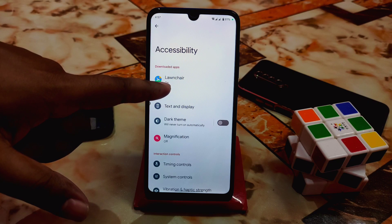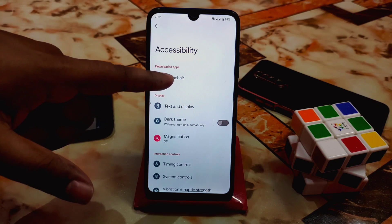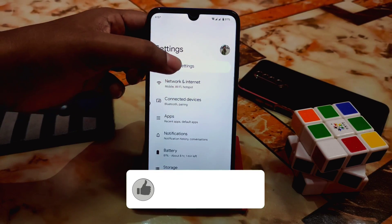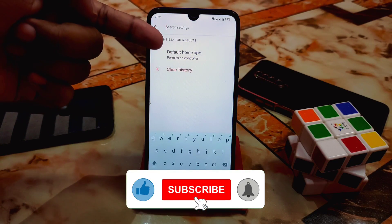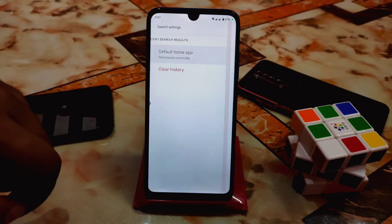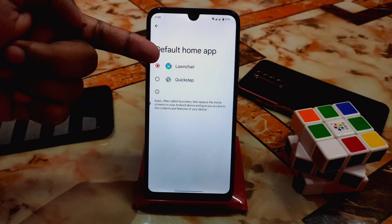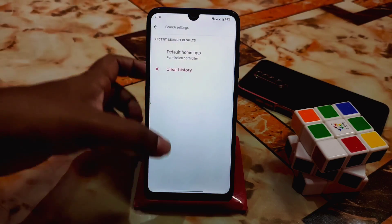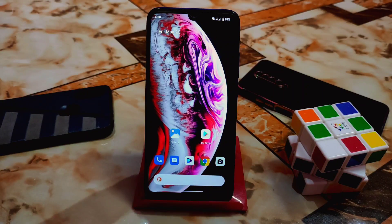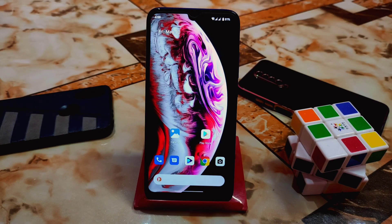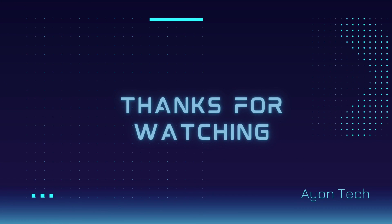Open Settings, go to Accessibility, find Lawnchair, and grant the permission by turning it on — by default it's off, so you need to enable it. Then go to the search bar and type 'Default Home App'. After typing that, you'll find the launcher option — just select Lawnchair and you're good to go. Your default launcher will be set to Lawnchair. The smoothness is really great, no issues. I hope you understand the video — if you miss anything, let me know in the comments. Thank you for watching.